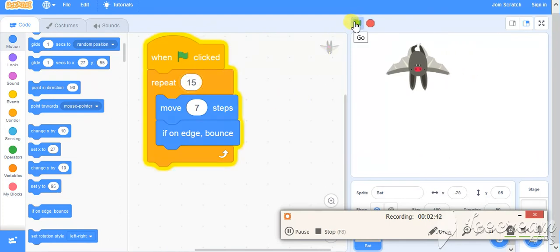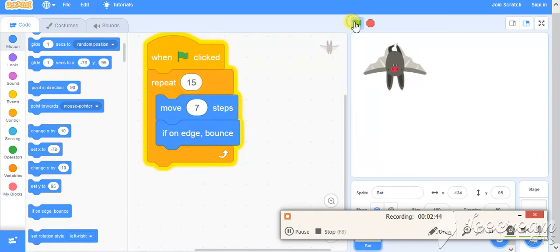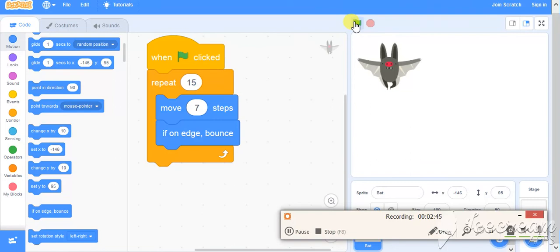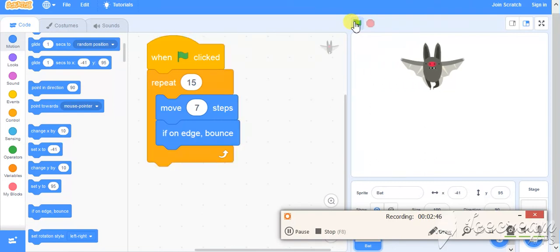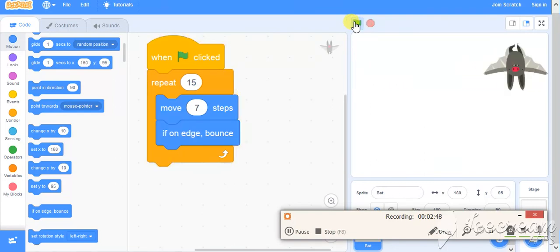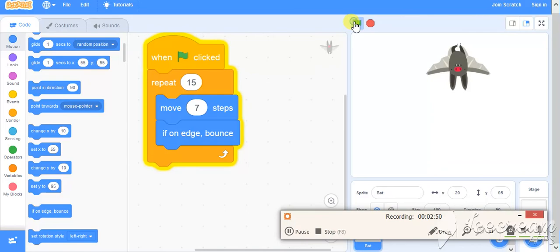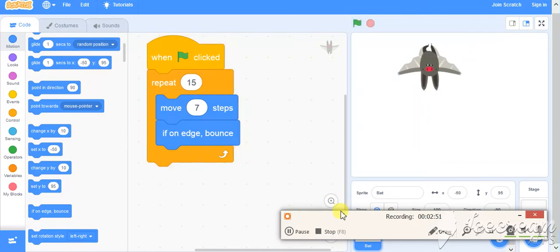Now when I click the green flag, it is moving 7 steps every time and changing the costume also. Costume part we will cover in the next section.